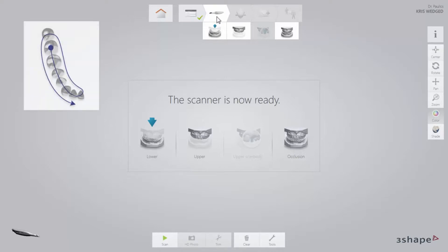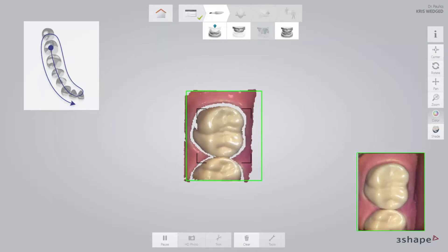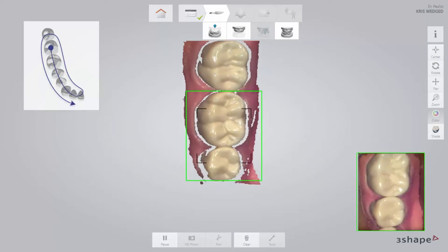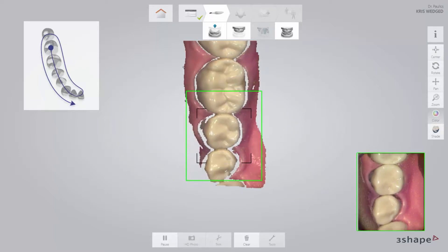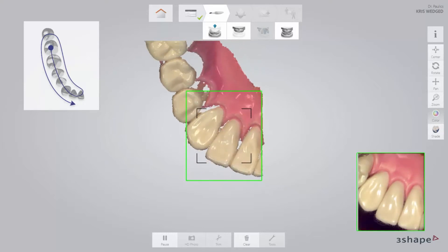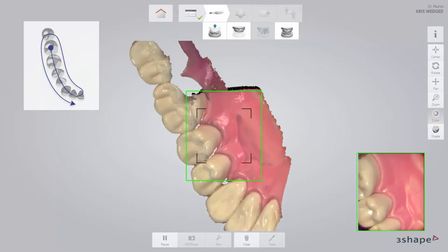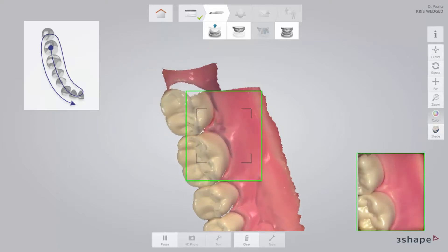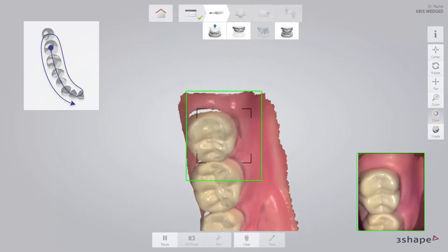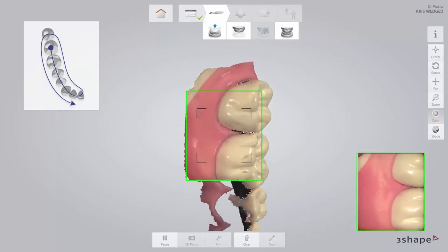Scan the opposing arch first. Follow the official scan strategy: start by scanning the occlusal surface from the molar to the canine. Then, as it is the lower arch, slowly roll to the lingual side and move the scanner in the distal direction. Finally, slowly roll over the last molar and scan the buccal side.